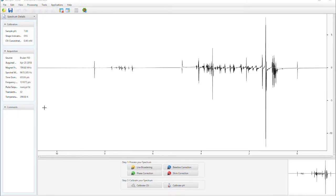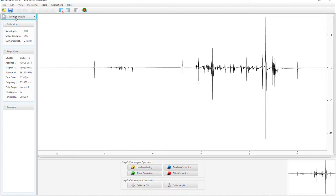Here on the left side of the page, we can see our data acquisition information, including temperature, number of scans, and pulse sequences. Click processing history, which will update as we go through the processing steps.